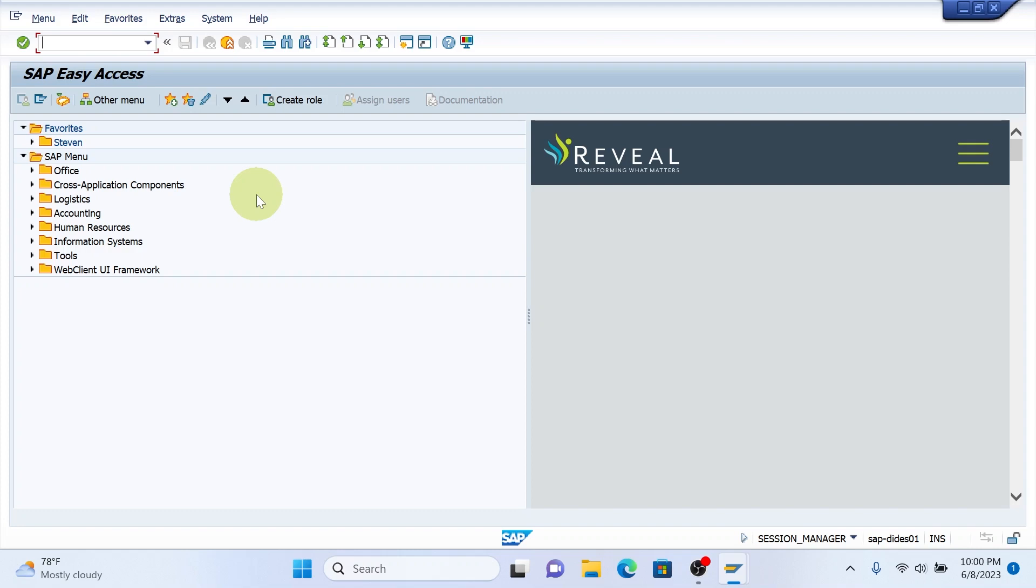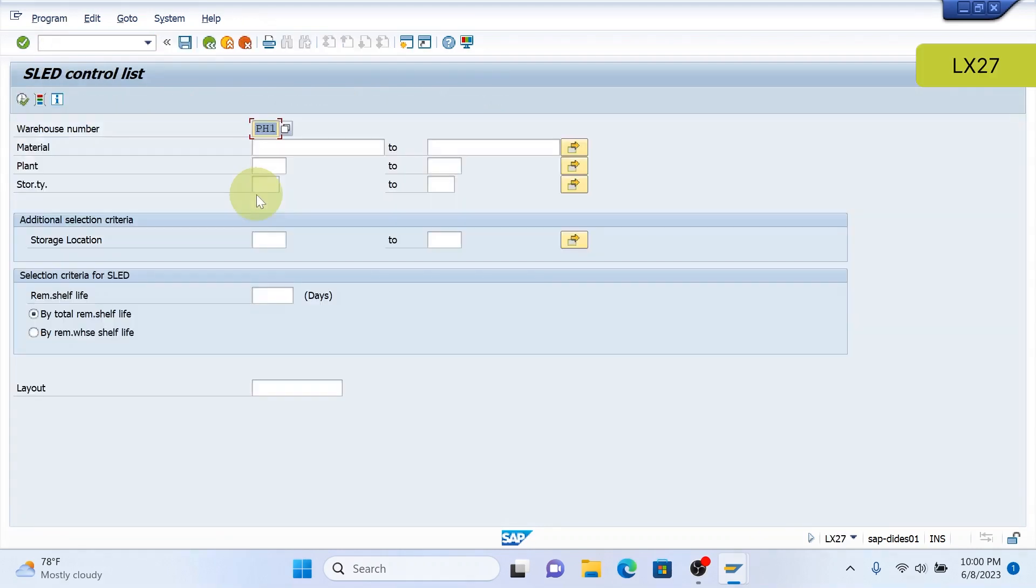So one of the first transactions that we'll display here is going to be LX27, which is the SLED, which is Shelf Life Expiration Date Control List.